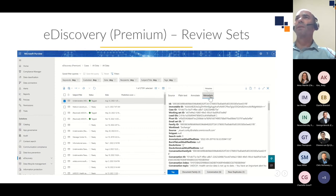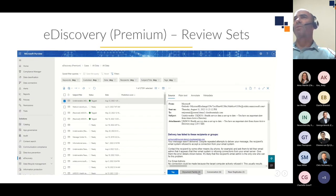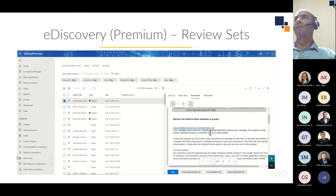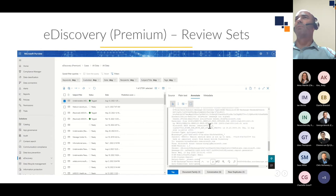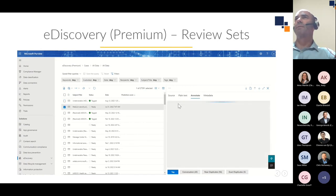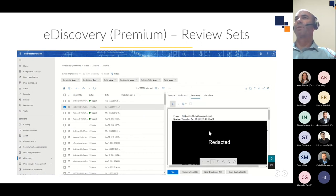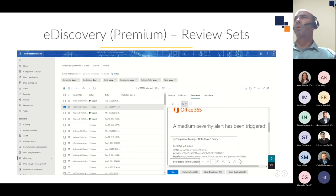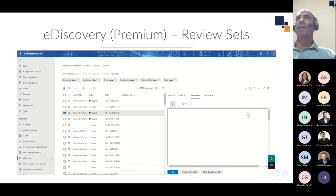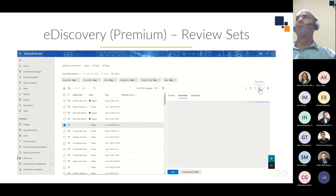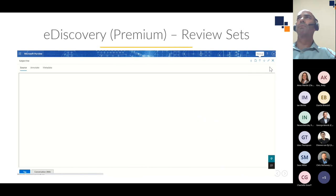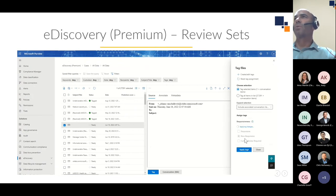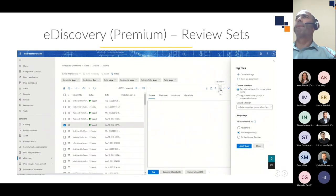I can select an item and preview it — seeing the source text, plain text view, or metadata view. The analytics show it has three family members, is in a conversation of six threads, and has three near-duplicates. I can also annotate and redact content. I can redact an area straightforwardly, and these redactions are burnt into PDFs when you do your production — when you produce the native, it actually produces a redacted PDF. You can expand the window to a larger view, navigate through items, and tag — selecting an item as responsive or non-responsive.